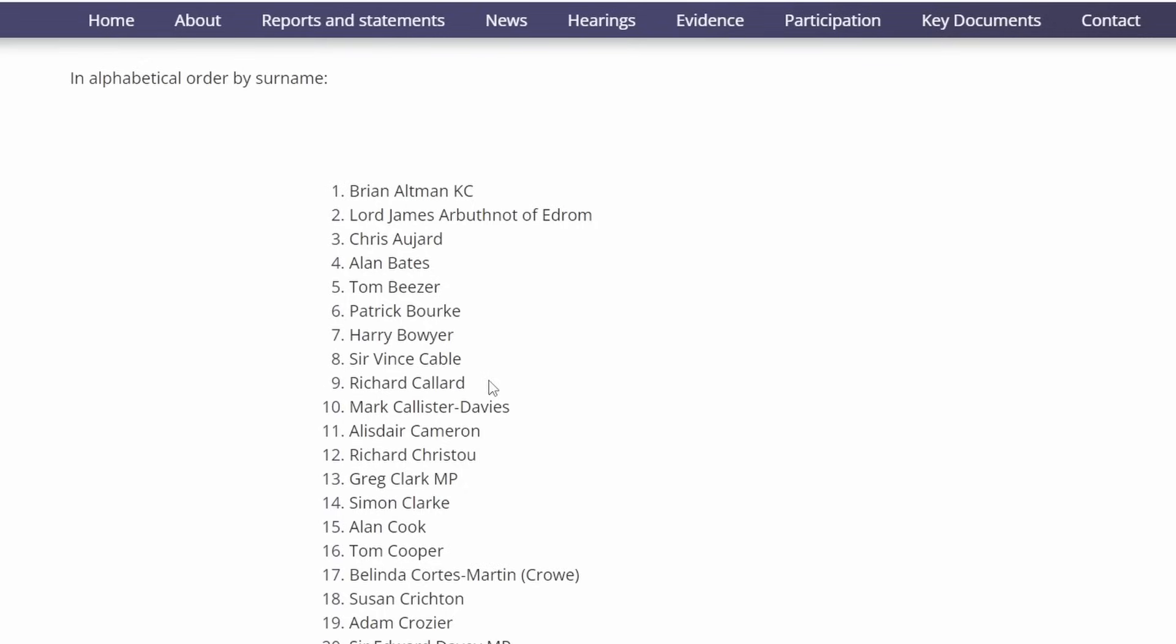Richard Callard, a senior civil servant and executive director at UK Government Investments. Mark Callister Davies, most recently involved with the charity Bupa but previously had involvement with the Post Office. Alistair Cameron, Chief Financial Officer of the Post Office. Richard Christou, who is credited with saving ICL, the predecessor to Fujitsu that was taken over, and was CEO of Fujitsu from 2000 for a short time.